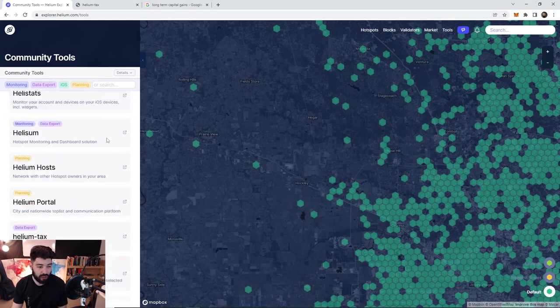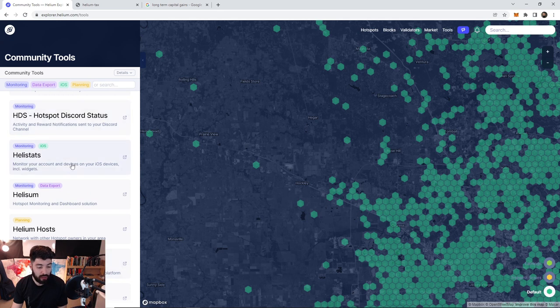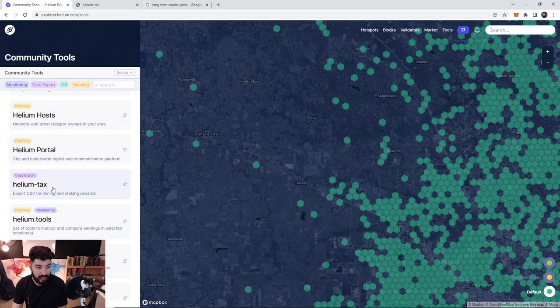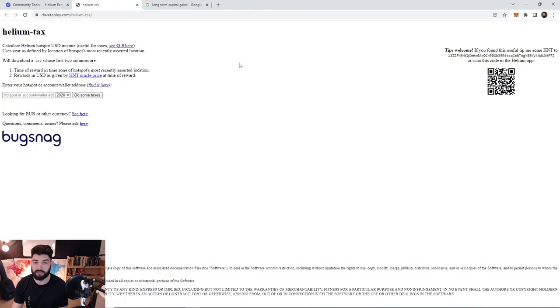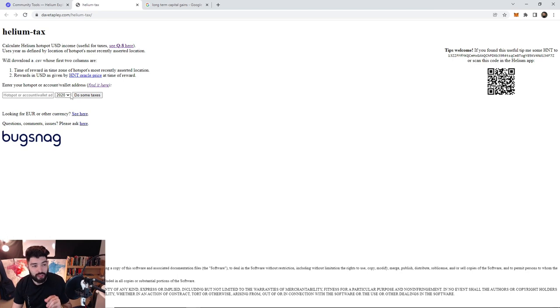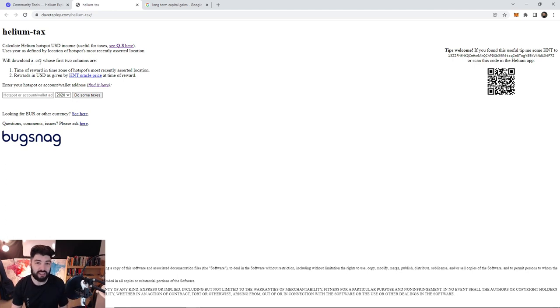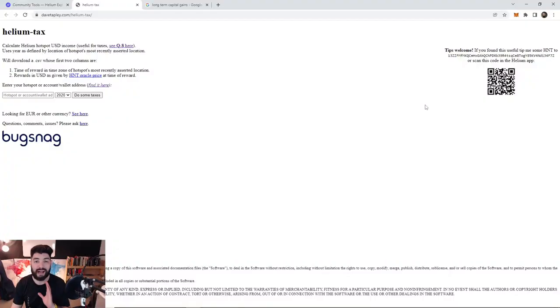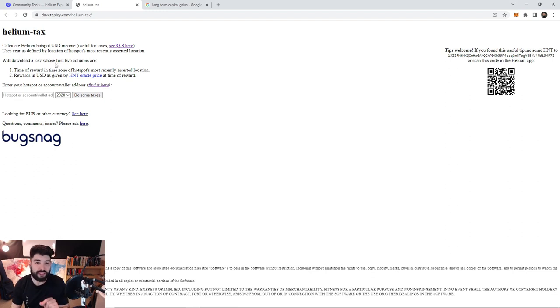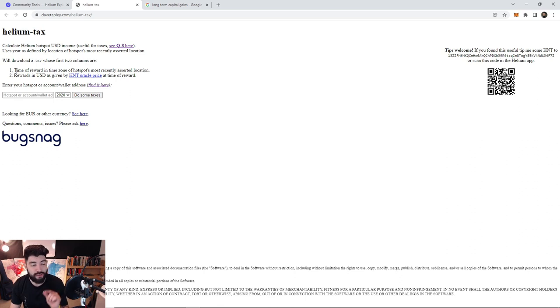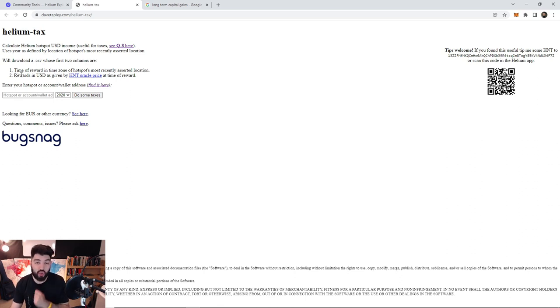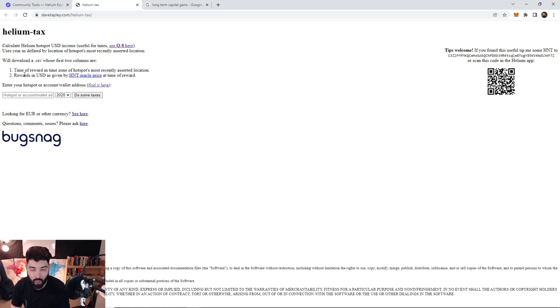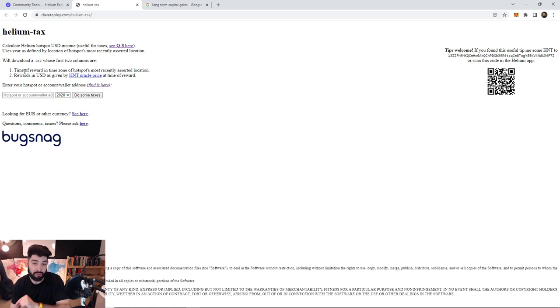When you go to explore.helium.com, click on tools and you should be prompted with this little menu on the left. If you scroll down and you click on helium tax, it'll take you to this website. What you're gonna do here is it's gonna download you a CSV file. CSV is standing for comma separated values, which is ideal when you're dealing with accounting and financing paperwork. It shows the time of the reward and the reward in the US dollar amount as given by HNT Oracle price at the time of the reward.